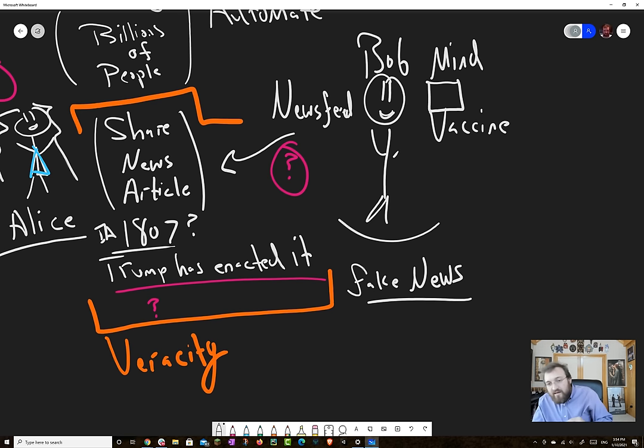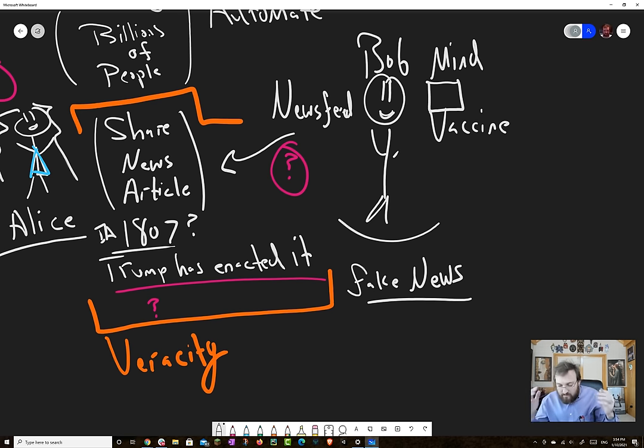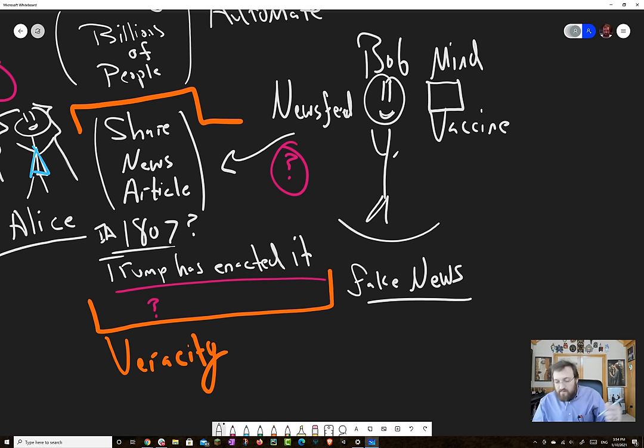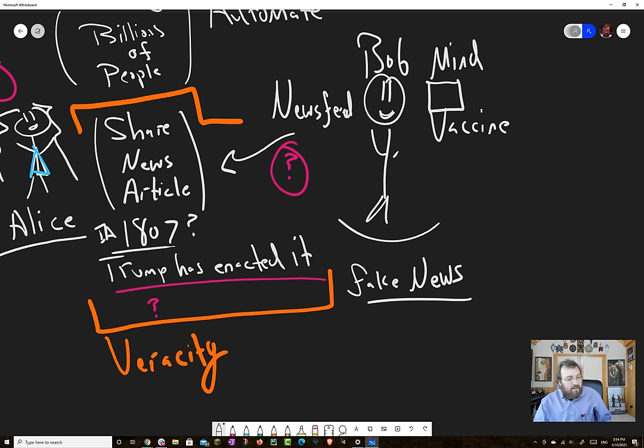And the only defense right now, if your system is completely uncurated, and you allow people to share, is that Bob in some way has to have, and let's call it a mind vaccine against fake news. He has been inoculated with some sort of thinking skills, thinking tools, that when he sees something, he can critically analyze it to a point where he is able to say that's fake. That didn't happen.